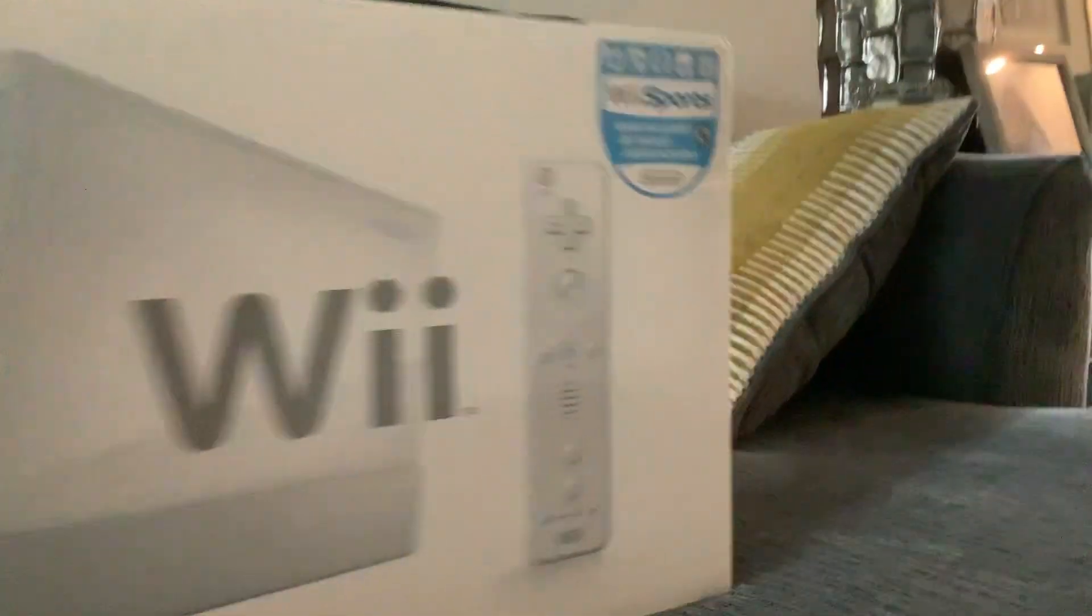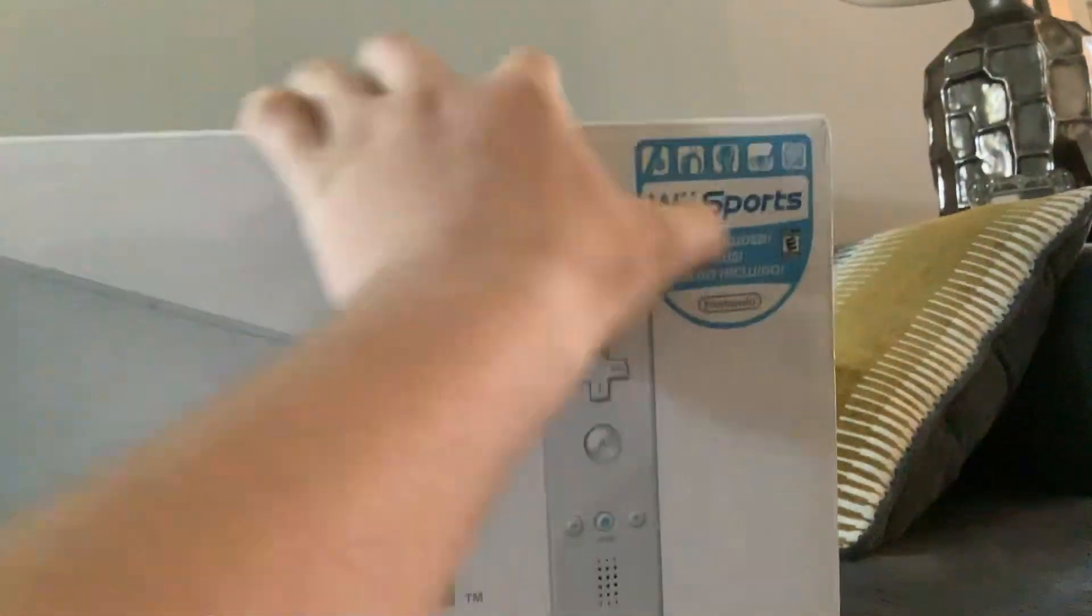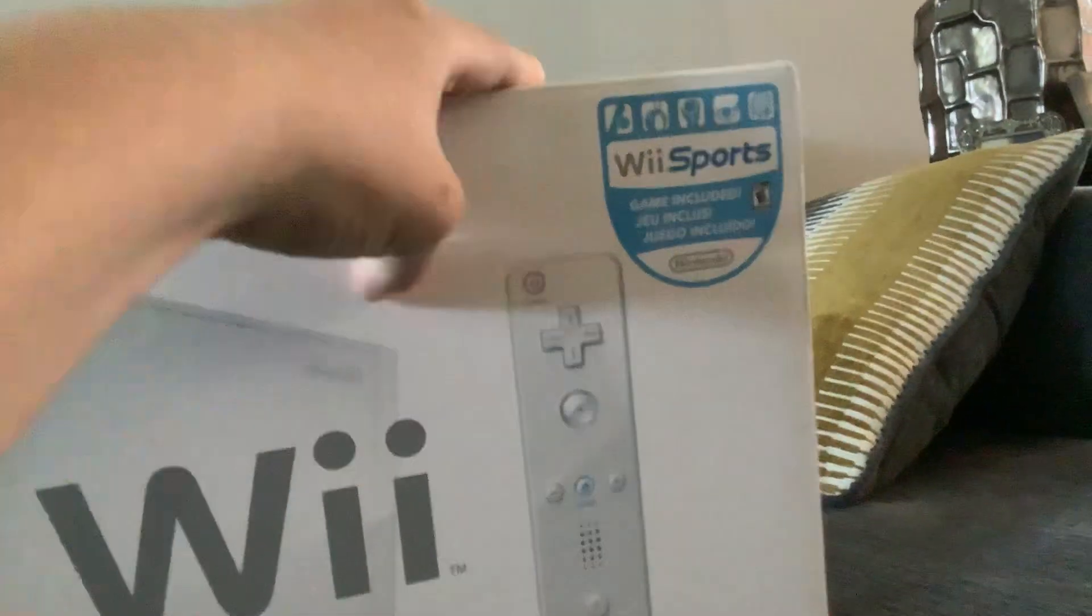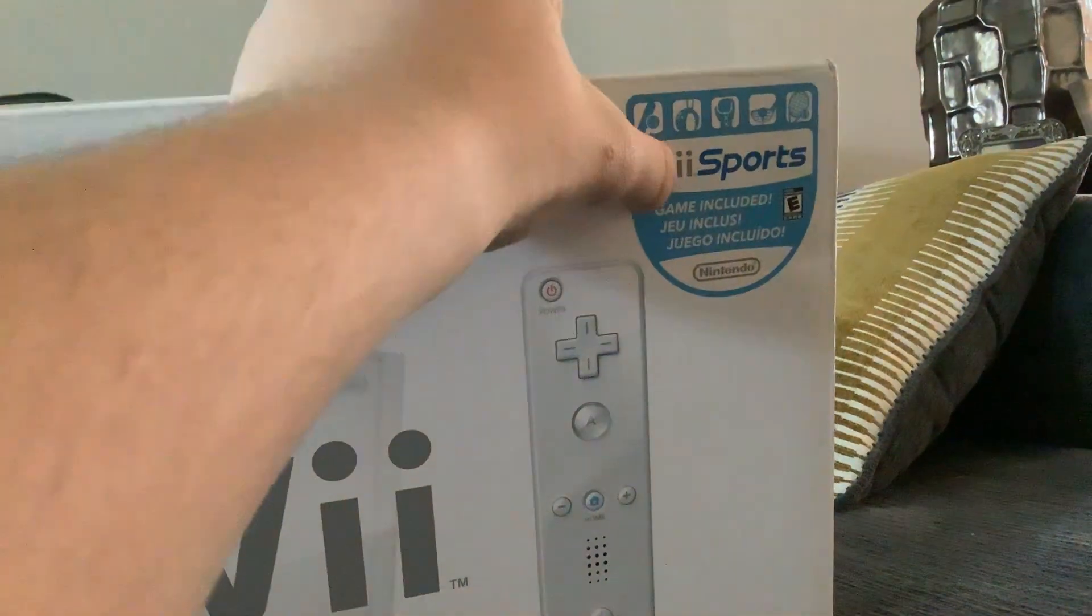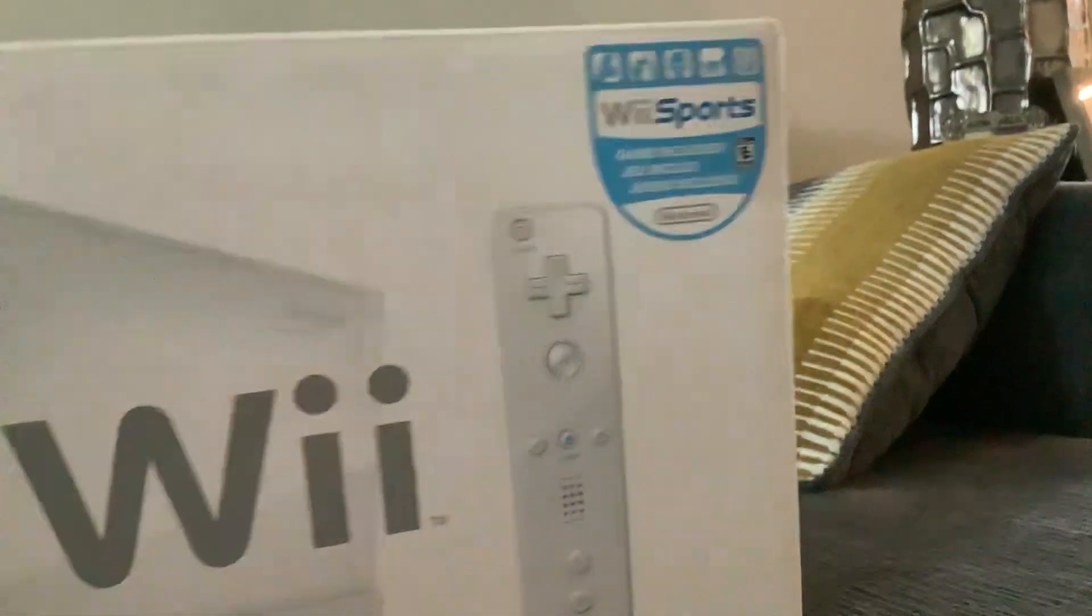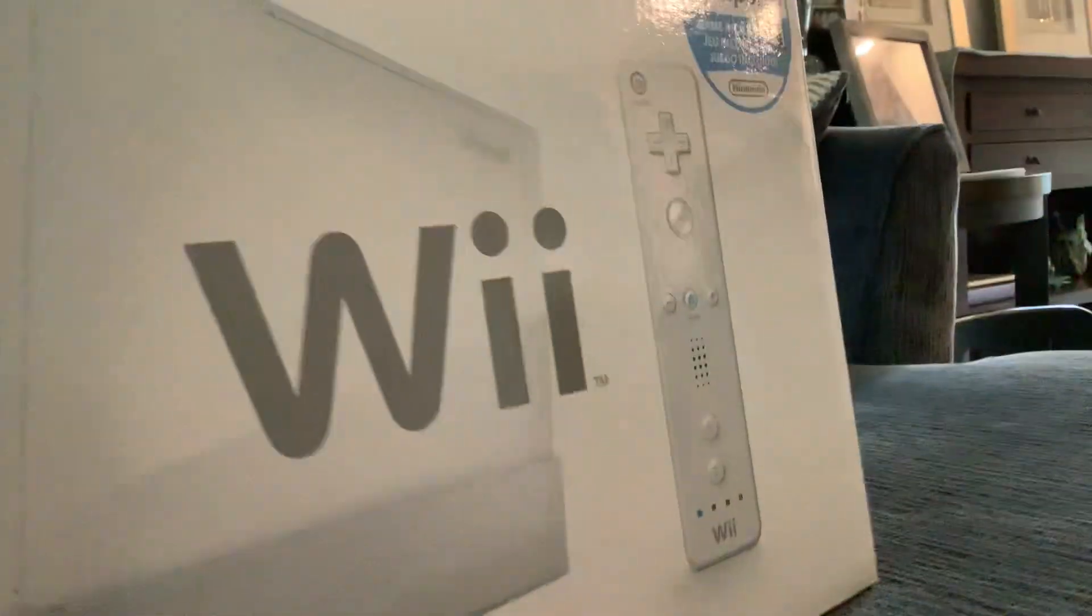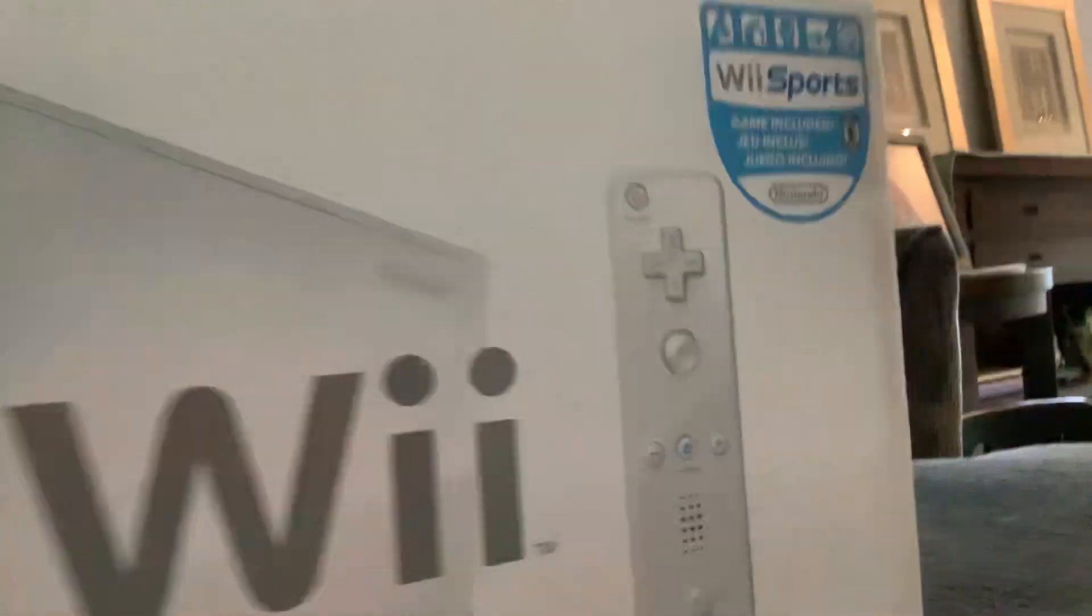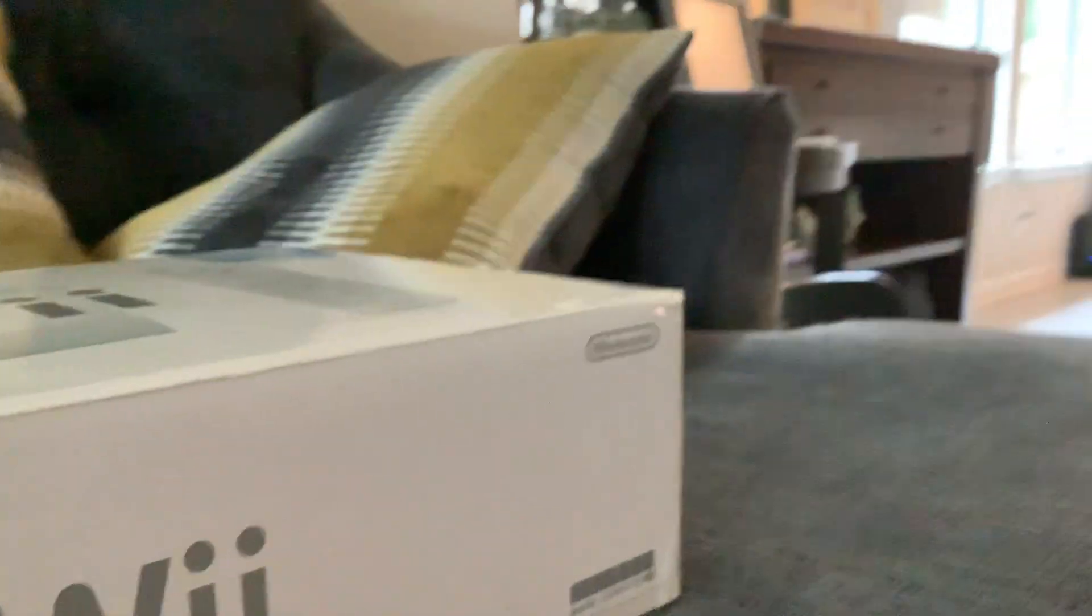It says game included, Wii Sports. It doesn't come with it, but at least I already have this game, that is the first Wii game. And see the console and the remote. Unfortunately it doesn't come with it because it's used, but at least I already have it.